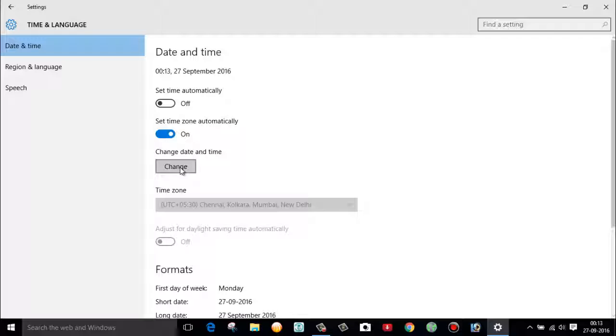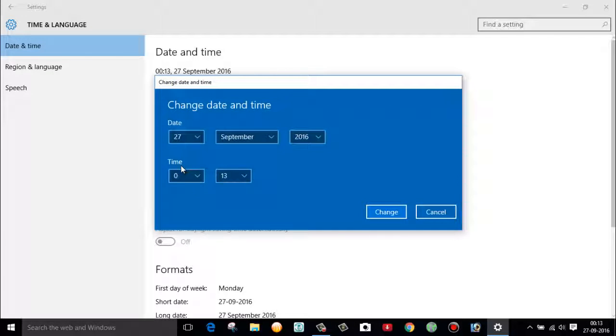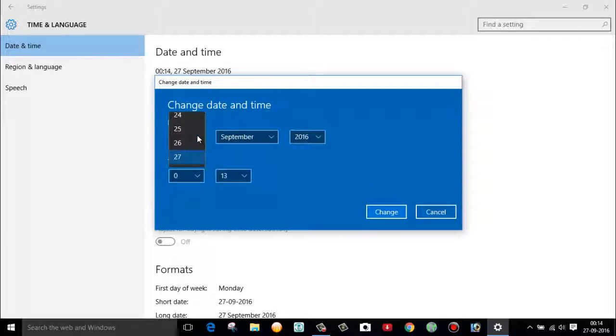By clicking on this change button, you can change the date and time of your Windows 10 PC.